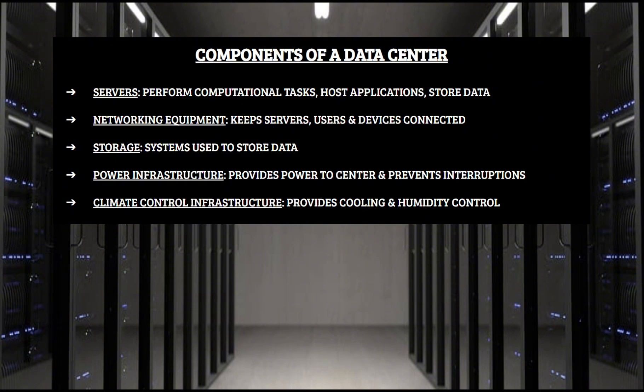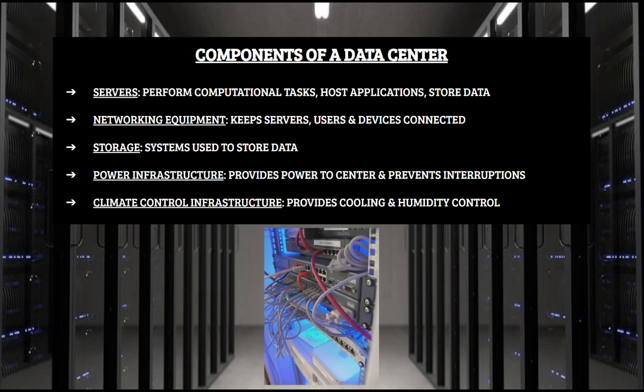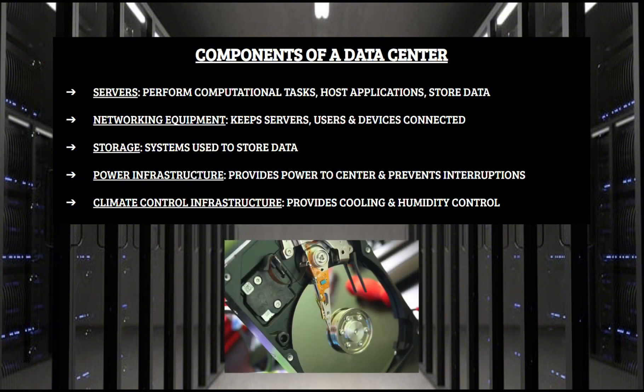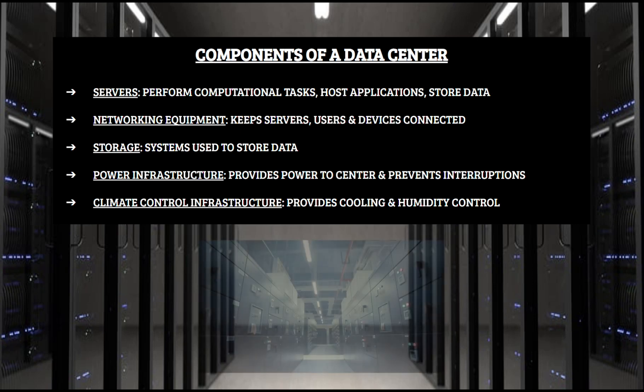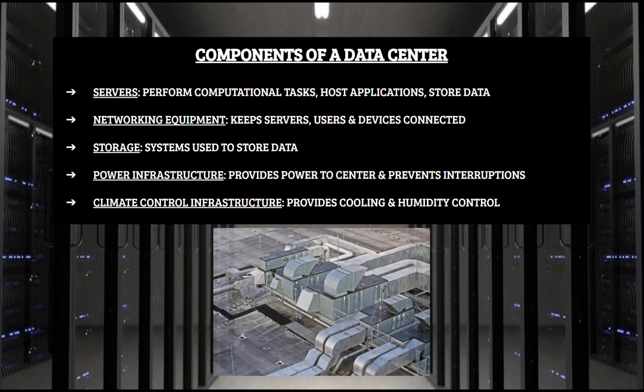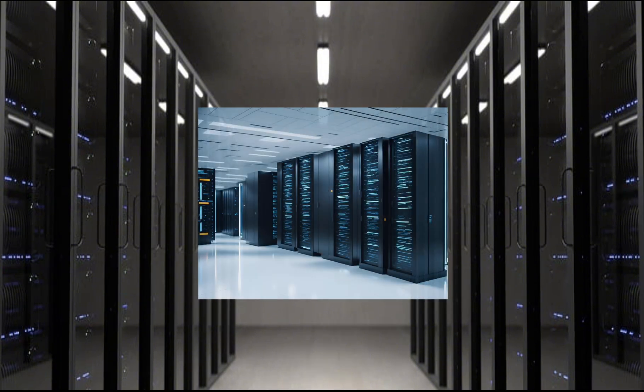These would be the servers, networking equipment, storage systems, power infrastructure, and climate control infrastructure. The servers role is to perform computational tasks, host applications, and store data. The networking equipment role is what keeps servers, devices, and users all connected. The storage systems are just simply used to store data. The power infrastructure is what gives electrical power to the center, including systems to prevent power interruption. And the climate control infrastructure is what keeps all the equipment cool. Now, let's look at each of these components and see how graphene can improve them.